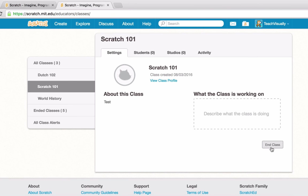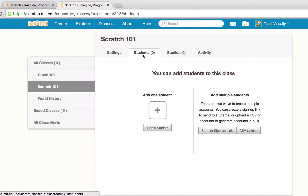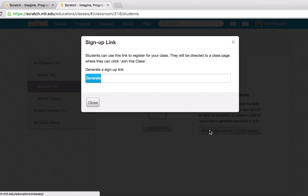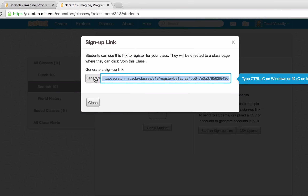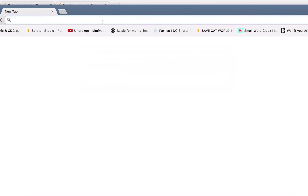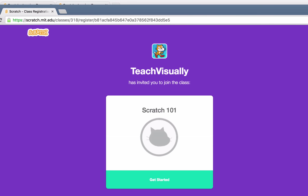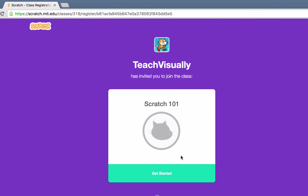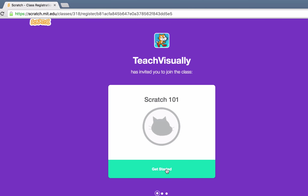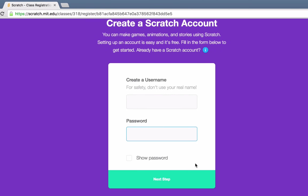Let's talk about adding students to a class. With Scratch teacher accounts we've added a number of new ways to add multiple students at a time. Starting with the student sign-up link — clicking this generates a link that students can follow to create accounts that will automatically be added to our class. Students will see a sign-up page, confirm they want to join Scratch 101, then enter a username and password to create their account.